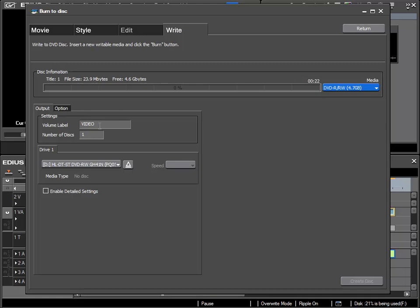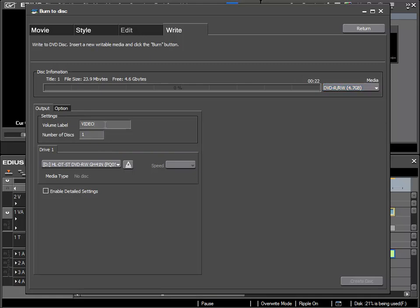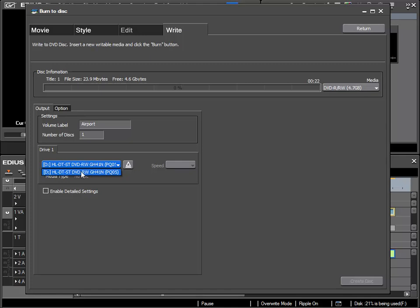Next I can give my DVD a name and I will just type in airport. Now if I had multiple burners, I could specify which drive I wish to burn to, on condition that a correct disc is inserted into that drive.